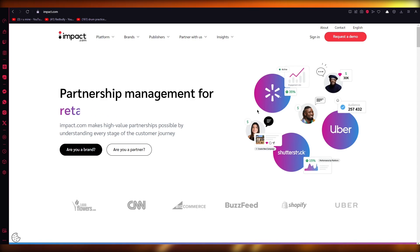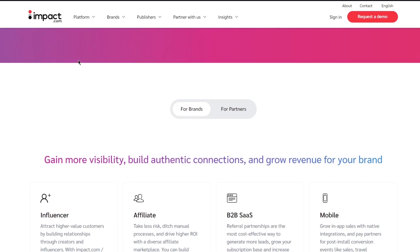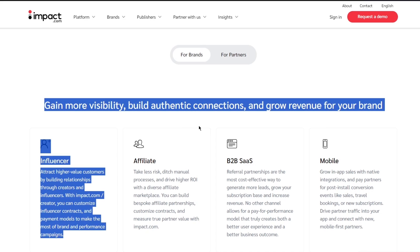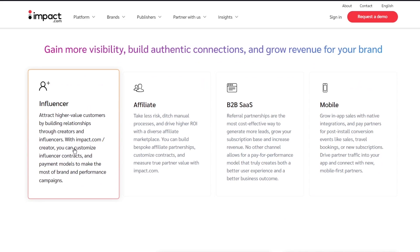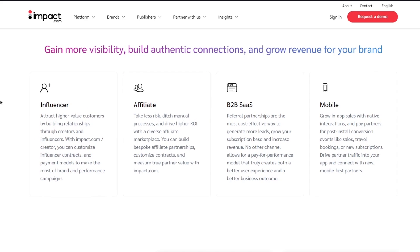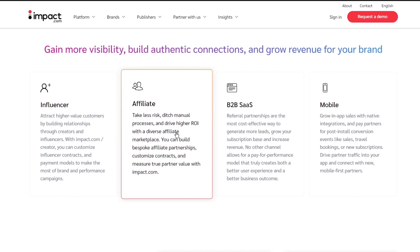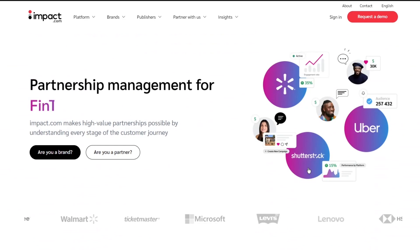On impact.com there are two types of workers. There are influencers, who attract higher-value customers by building relationships through creators. Then there are affiliates, who take less risk, ditch management processes, and drive higher ROI with a diverse affiliate marketplace. Basically, influencers put out their product and affiliates show that product to the world and promote it.